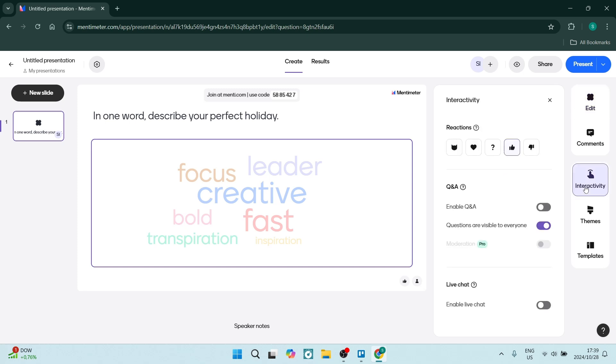Here you can change how things present themselves. We can have questions and answers added, you can have those questions visible to everybody, and you can enable a live chat which is great.